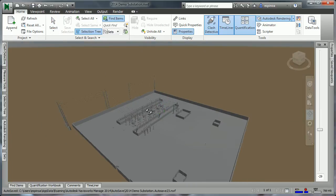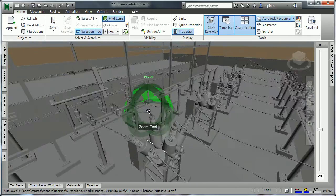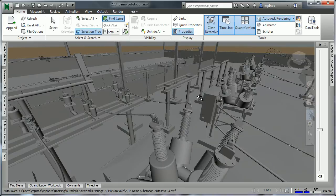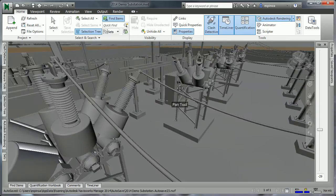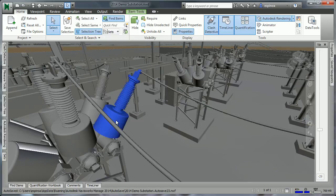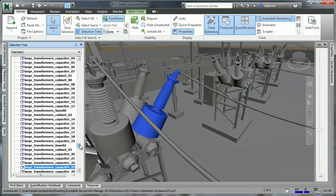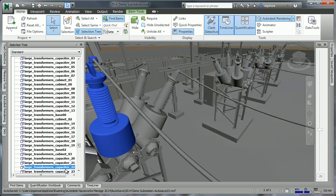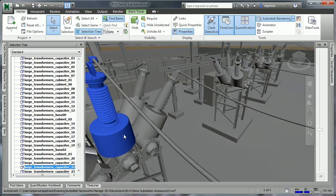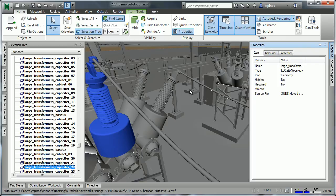Once we've maneuvered within our environment, it may be appropriate to determine what it is that we're looking at. So we'll begin on the Home tab by choosing Select and touching various items. As I touch this and look at the selection tree, I'll pin this open, we'll see that I've touched a transformer capacitor. Depending upon the authoring application, we could also find properties that would be available on the Properties tab.